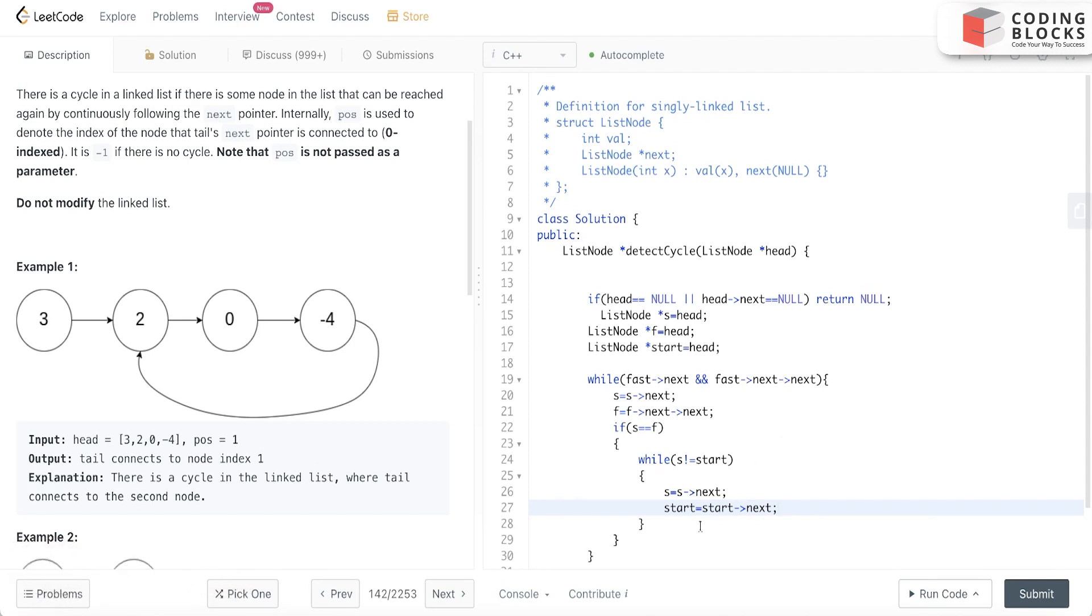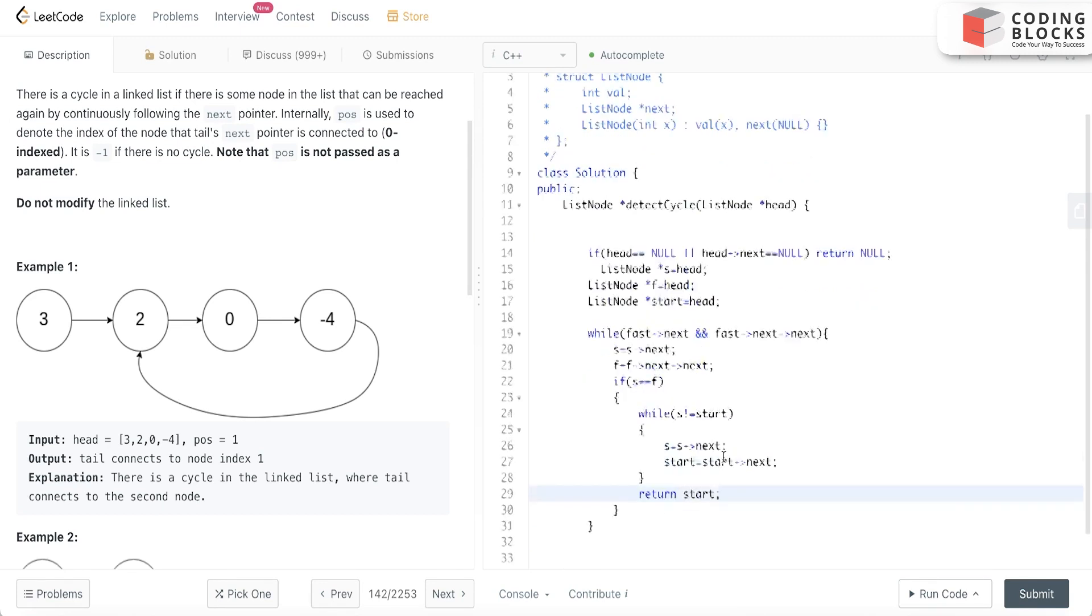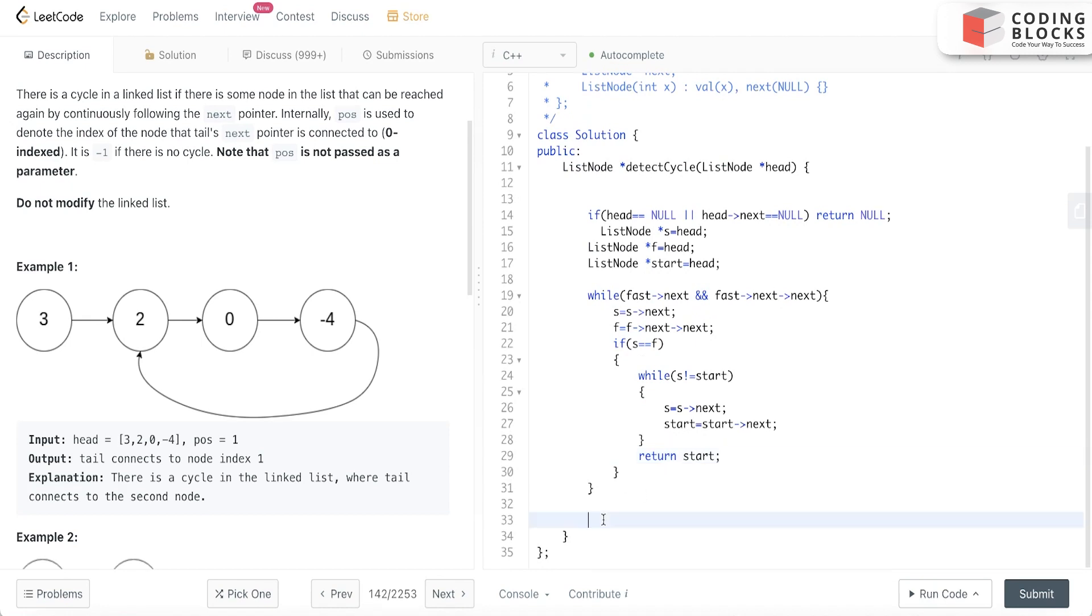And after this I'll just return start. And if it is not the case I'll return null.